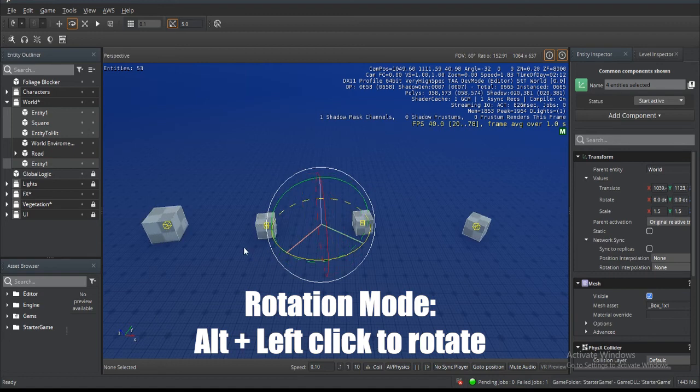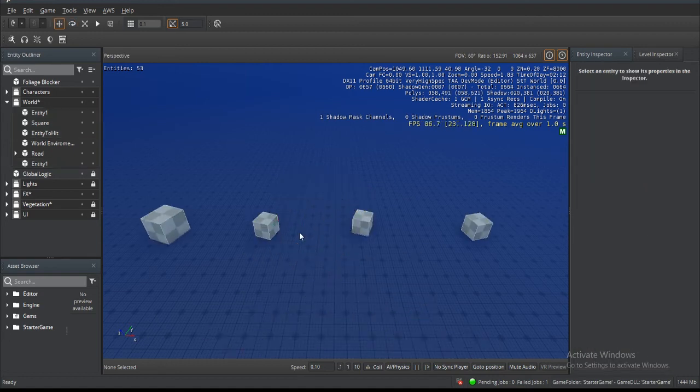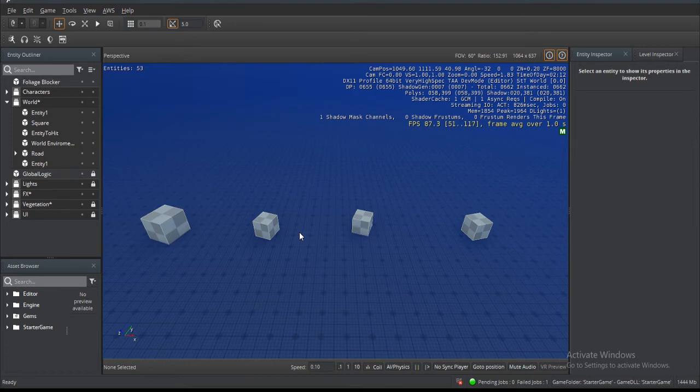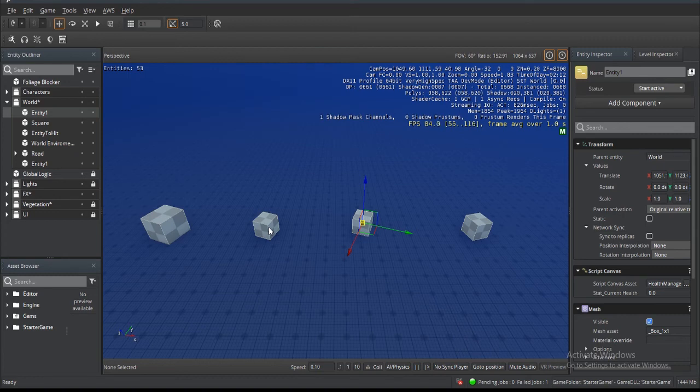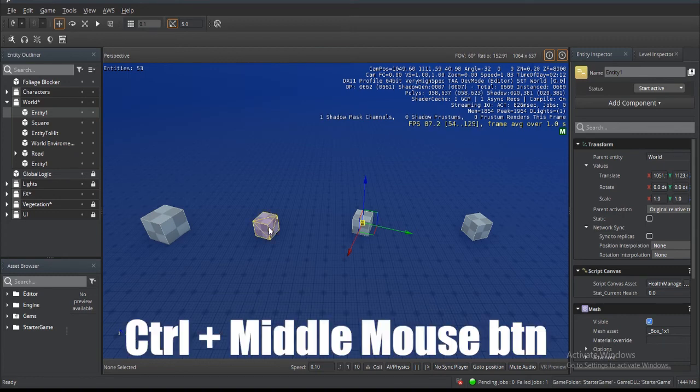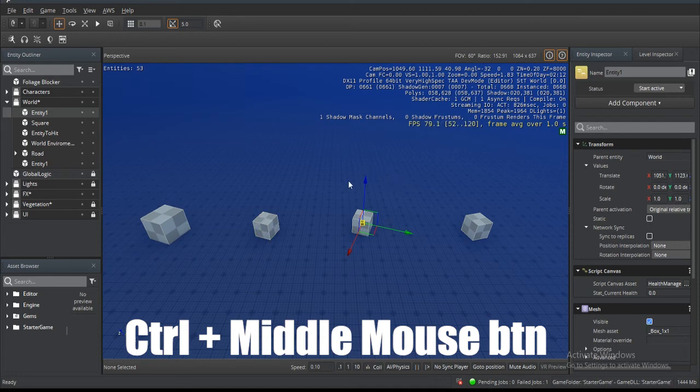The last but not least thing that we can do is actually align an entity to another entity. If I wanted to take this guy here and I wanted to align him with this entity, match him in the same position and everything, I hold Ctrl and while our translation or move modifier is selected...